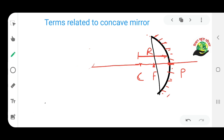So these were some terms related to the concave mirror. In the next video we will discuss some other topics. Till then stay tuned, keep watching. Thank you.